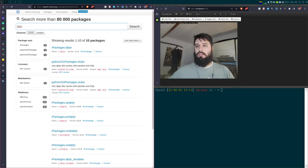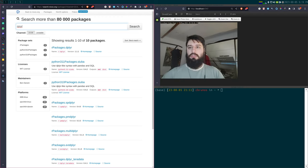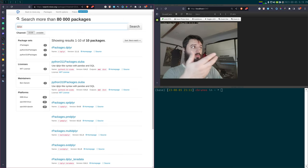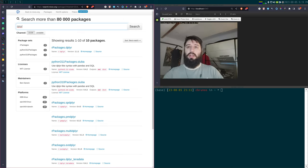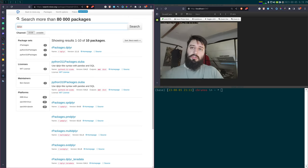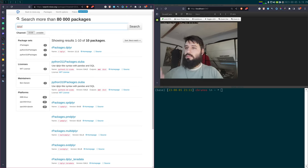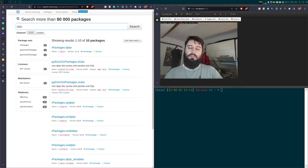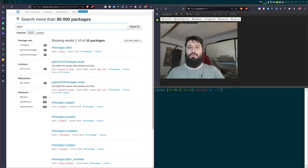Why bother doing it through Nix instead of using R's install.packages, or pip for Python? The main reason is that Nix will install every part of the toolchain — even things you're not thinking about, like a specific version of GCC or GFortran — the packages needed to compile other packages. Nix deals with all of that for you.